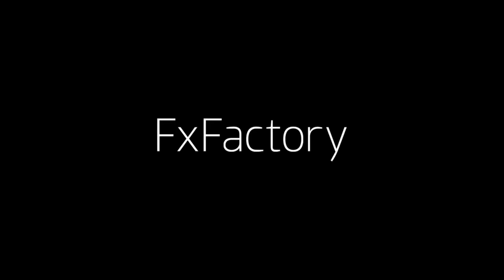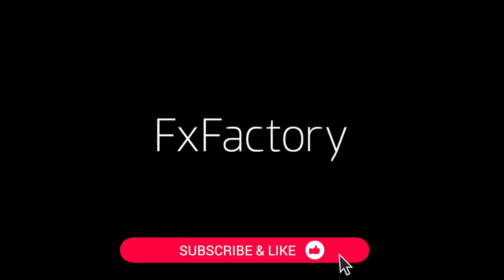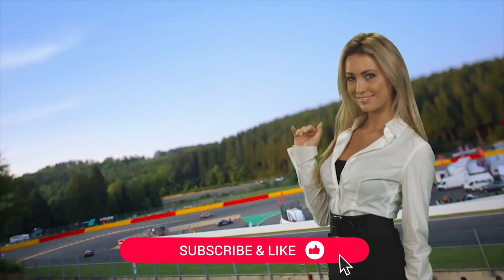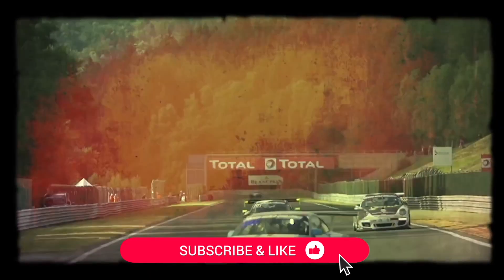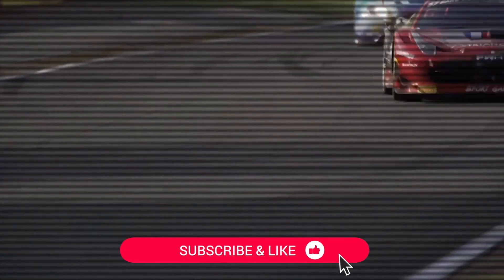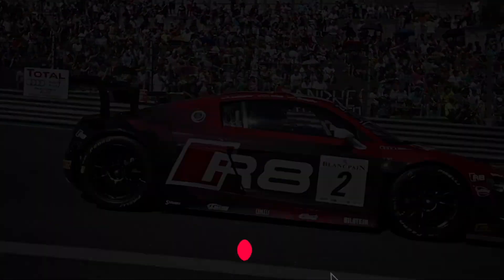Before we get started, be sure to like this video and subscribe to the channel to get FX Factory tutorials, pro video tips, and software and product reviews every week.